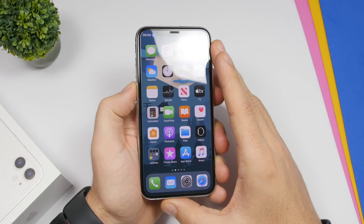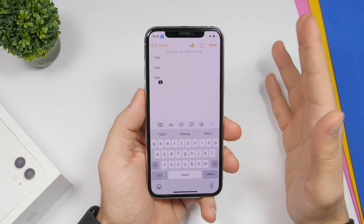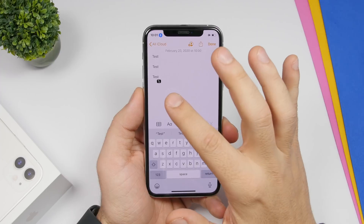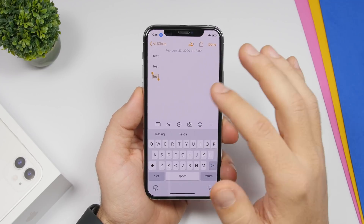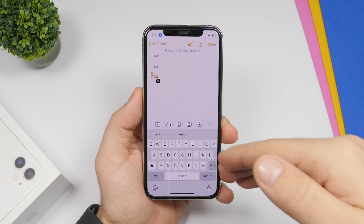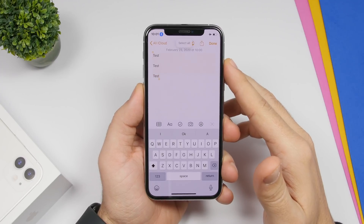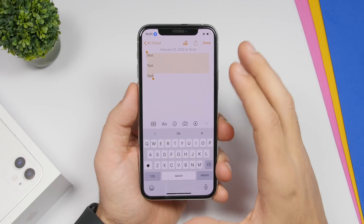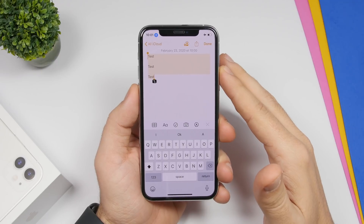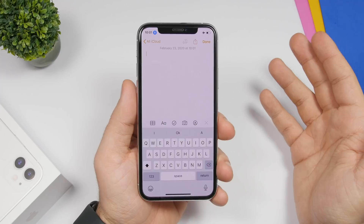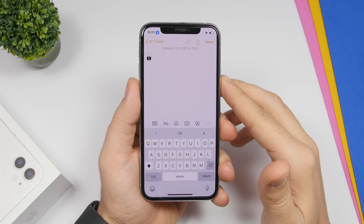You can use voice control to select text, copy, and paste. For example, say 'select word' to select a specific word, 'select all' to select all the text. You can then say 'cut that' to cut the text, and 'paste that' to paste it somewhere else.